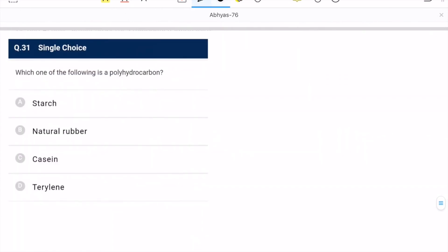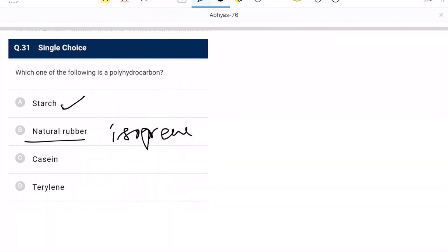Question 31: which of the following is a polyhydrocarbon? Starch is not; casein contains nitrogen; Terylene is also not. Isoprene is the correct option — it is a polyhydrocarbon.